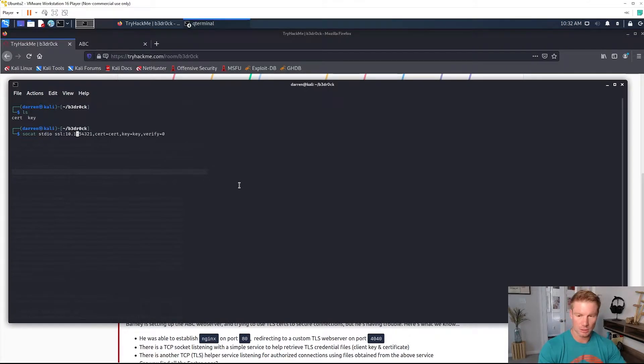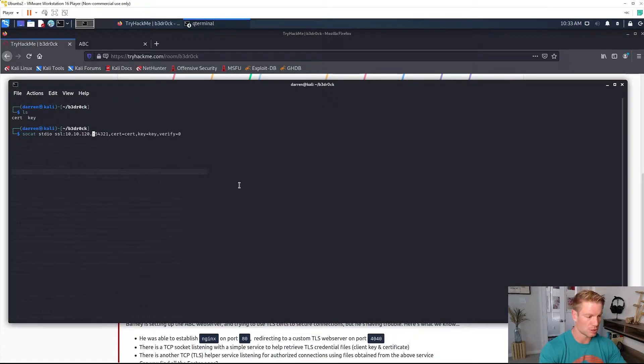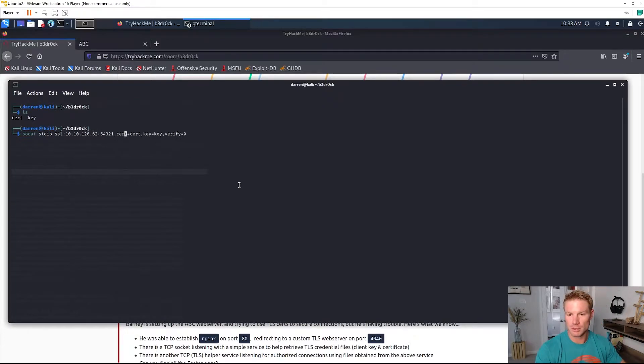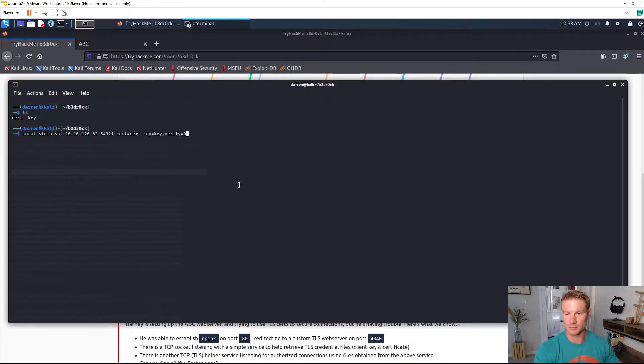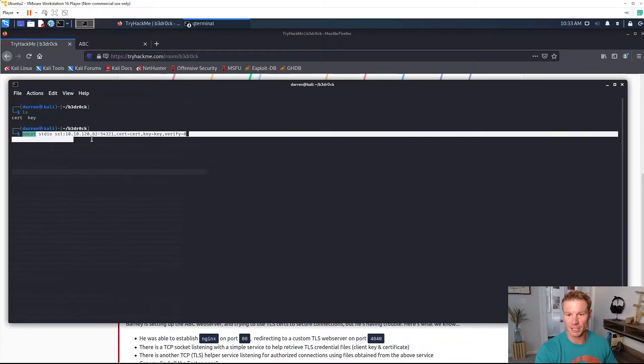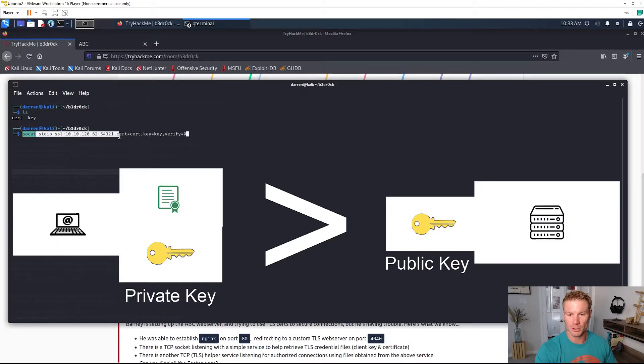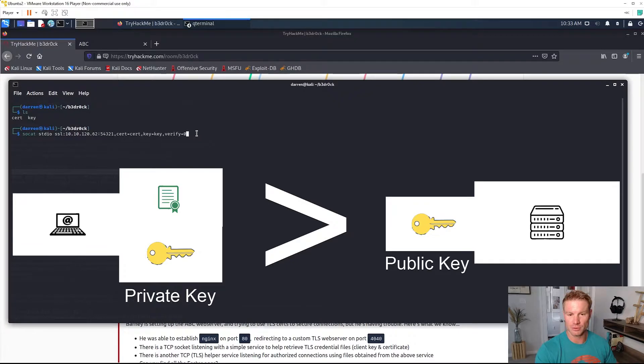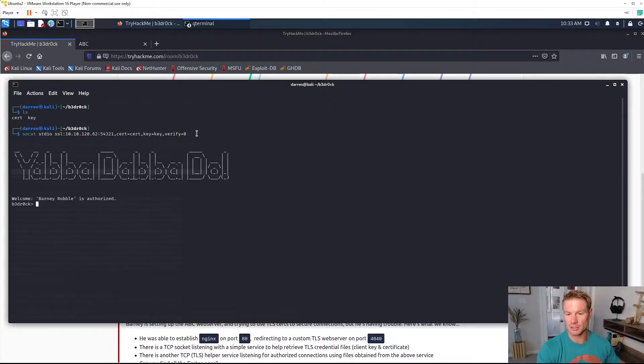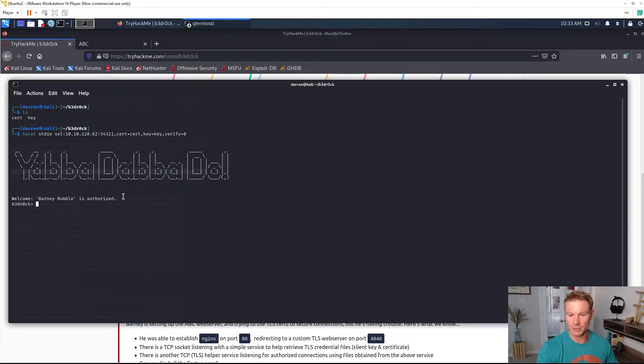This is going to use socat, similar to netcat just more functionality. It's going to use socat with a cert and a private key to do SSL TLS client site authentication to the server. Hit enter and we are authenticated. Welcome Barney Rubble is authorized. You have a debit, do.